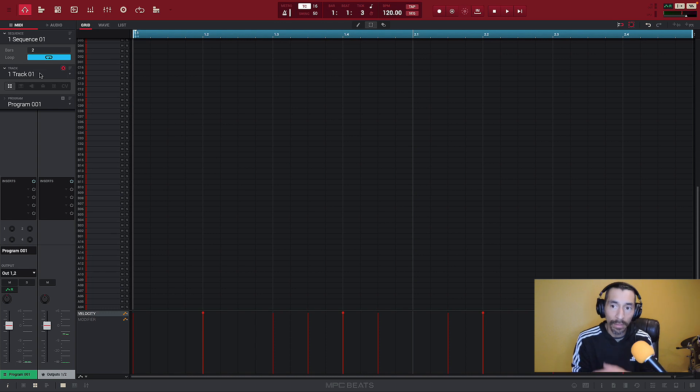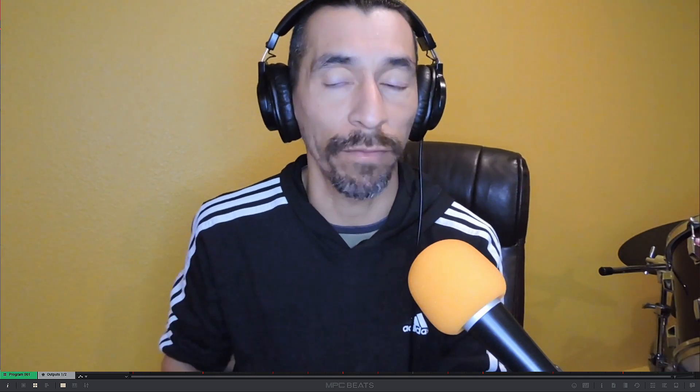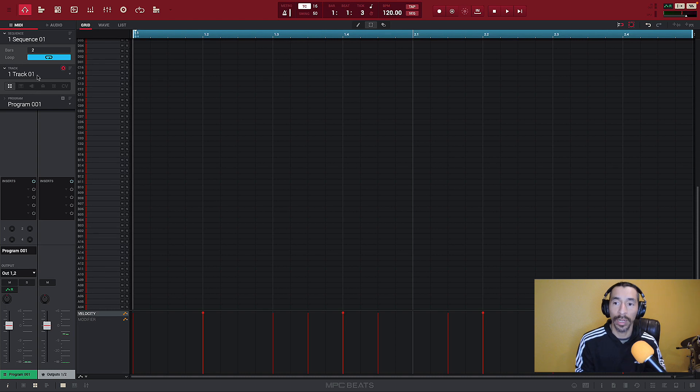Moving on down, this is our track strip. First rule of tracks: label your tracks, please. As a mixing and mastering engineer, it makes it so much more difficult when you bring me a project and nothing is labeled. Super important that we label our tracks and keep everything nice and clean within our workflow.